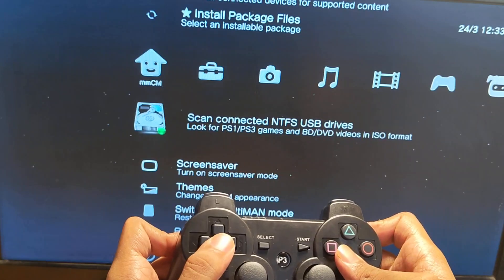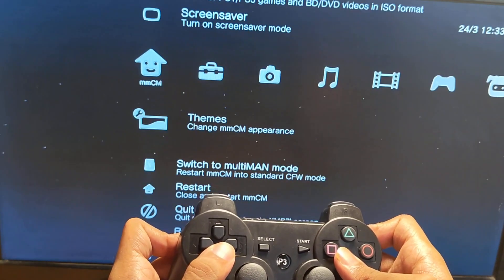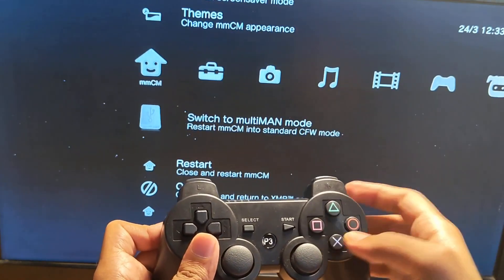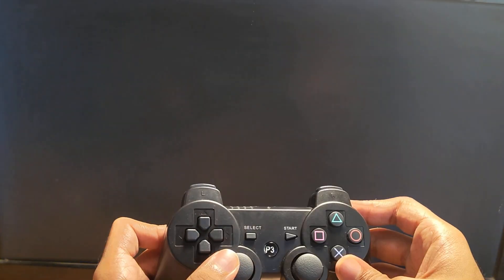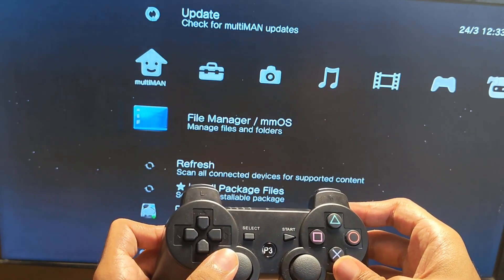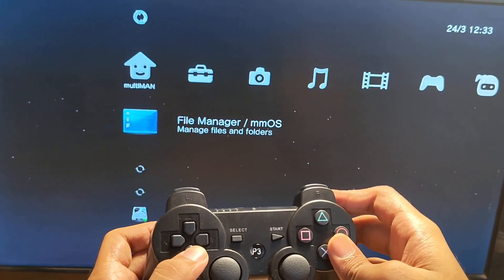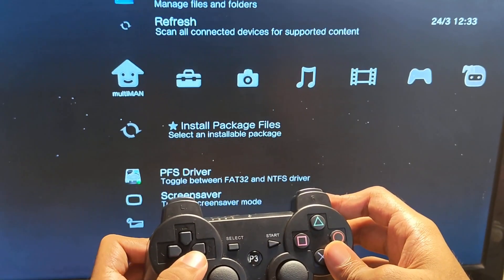You're gonna go back to multi-man and switch to multi-man mode. Let it reopen, and after that choose the PFS driver.